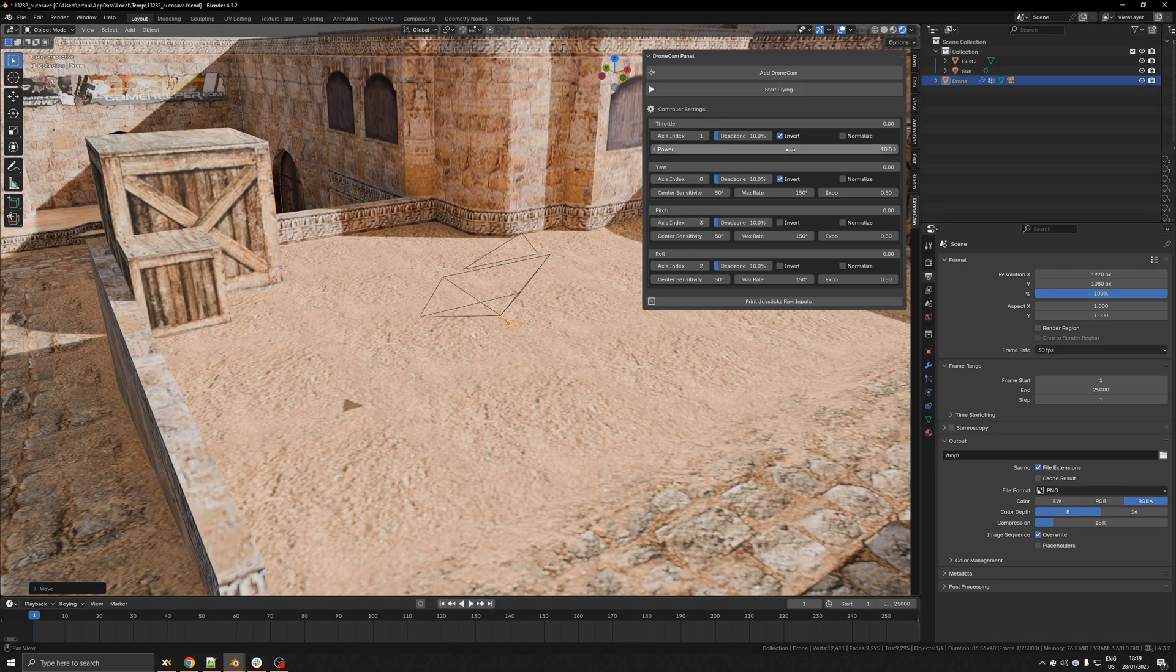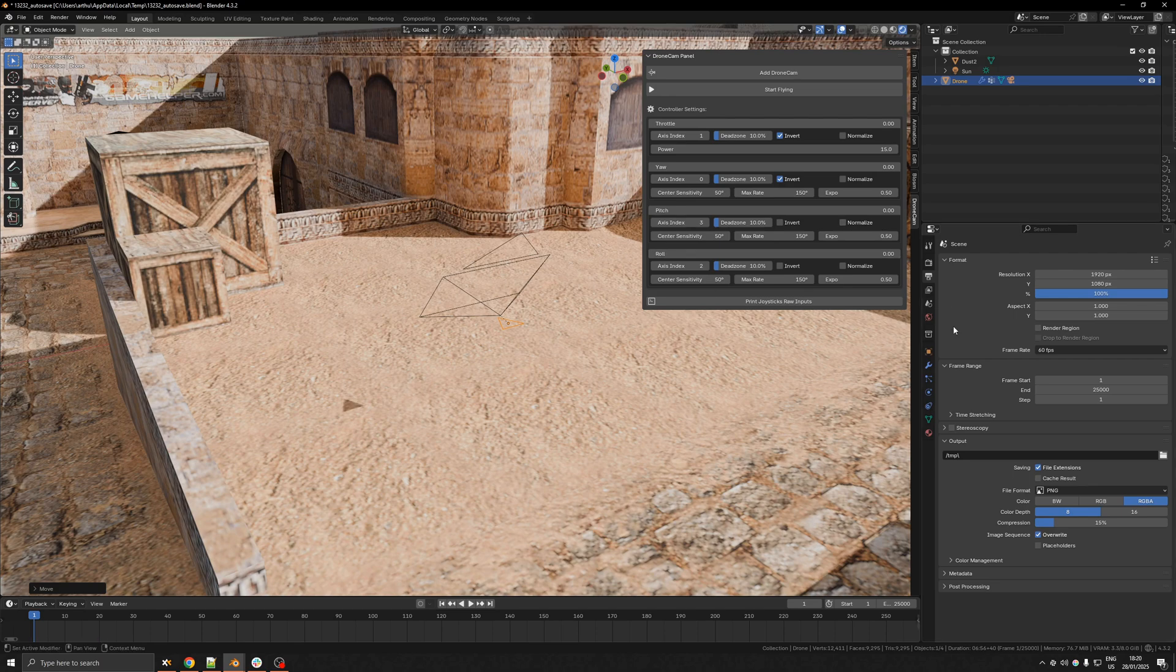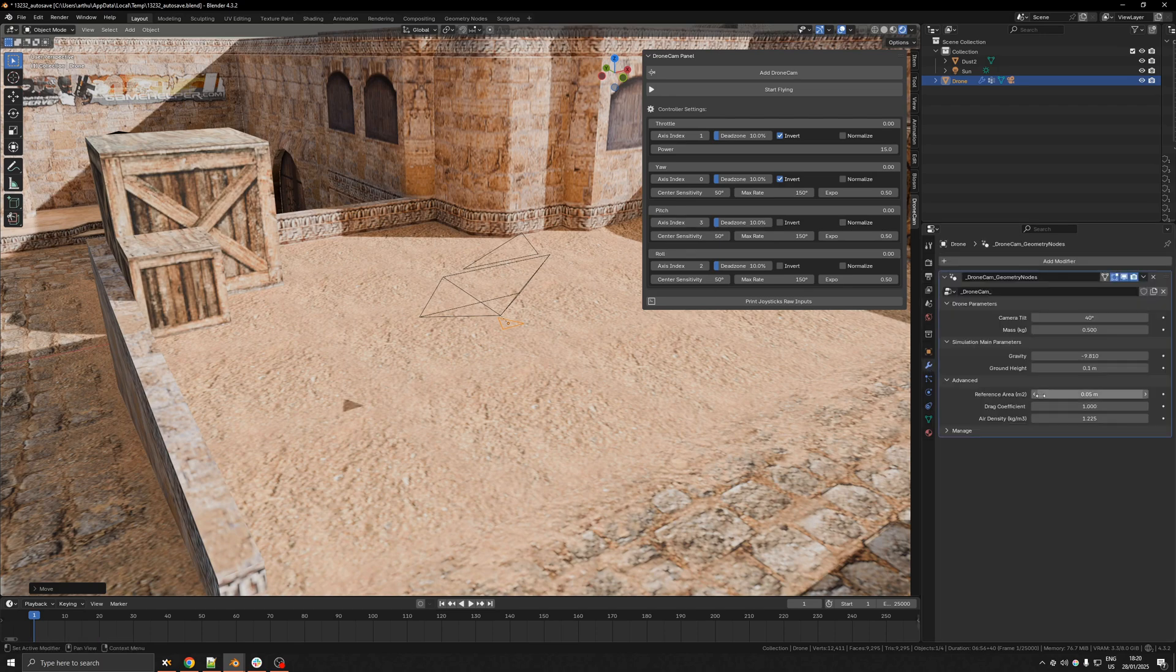Here I'm also gonna change the power of the throttle to be 15 and all the rest can stay like that.